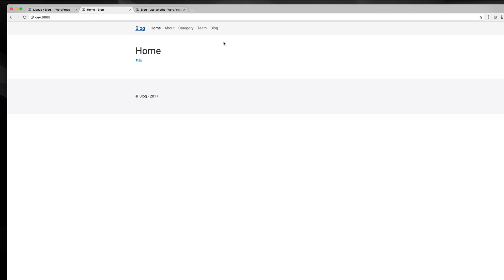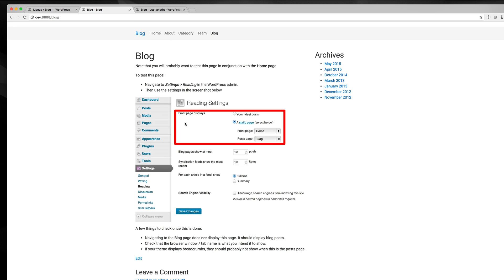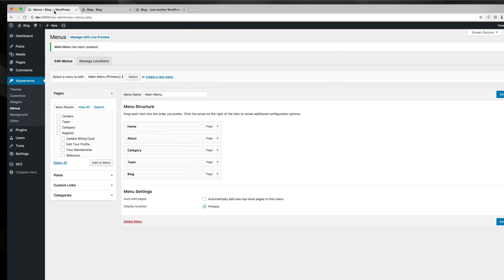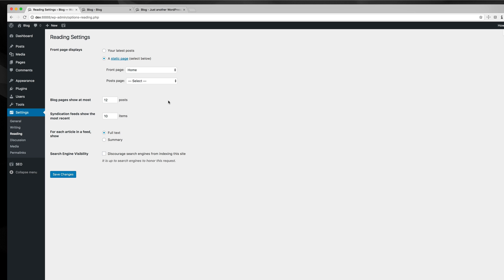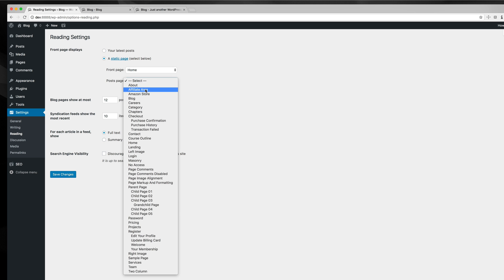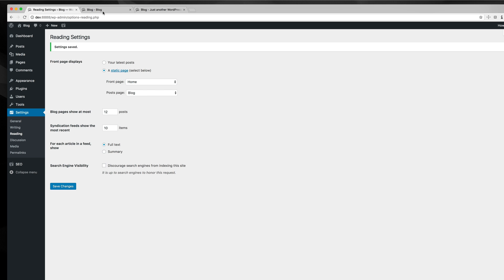So now I have my menu up here, and I can go back to my blog, see my blog section. So since I set the home page to a static page, I need to say what page I want my blogs to be displayed on. So I want that to be on my blog page.